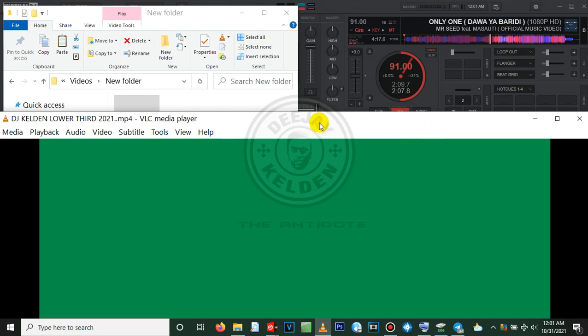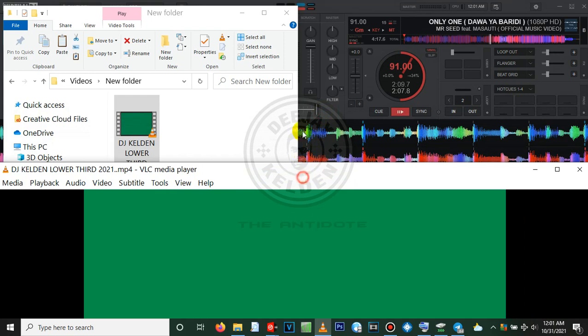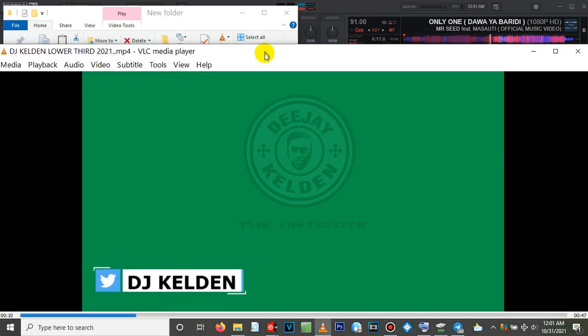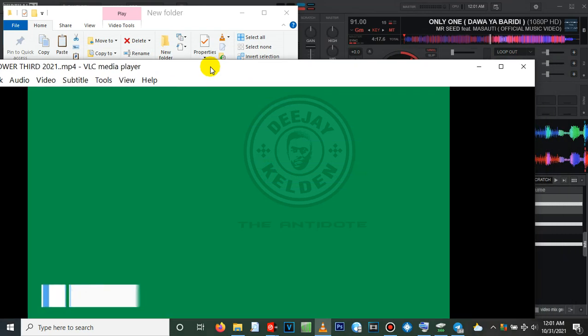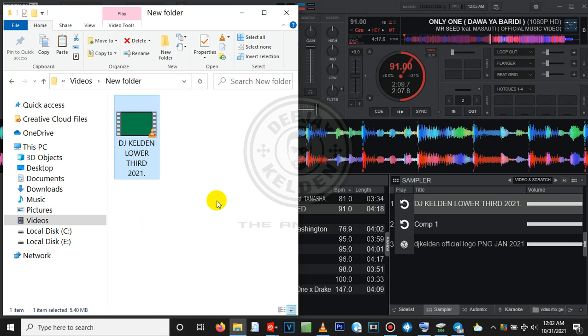As I was saying, when making the lower thirds, you can choose whether to use a green screen or a blue screen. But most of the lower thirds I've seen have a green screen. So after you have made your lower third using the software, as I've mentioned, either After Effects or Sony Vegas, you want to come and load it to your Virtual DJ.